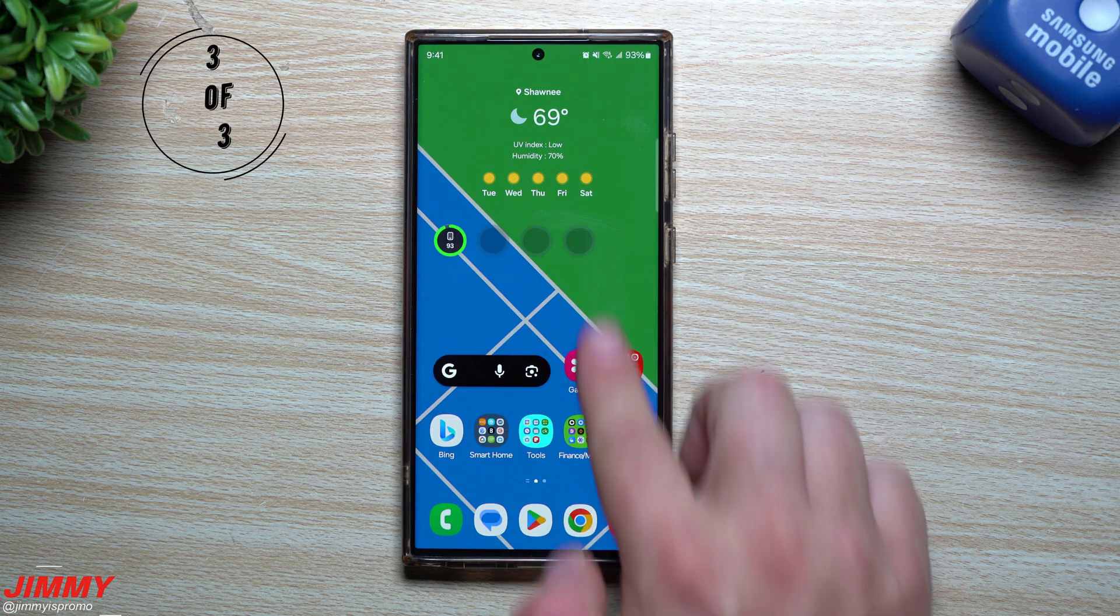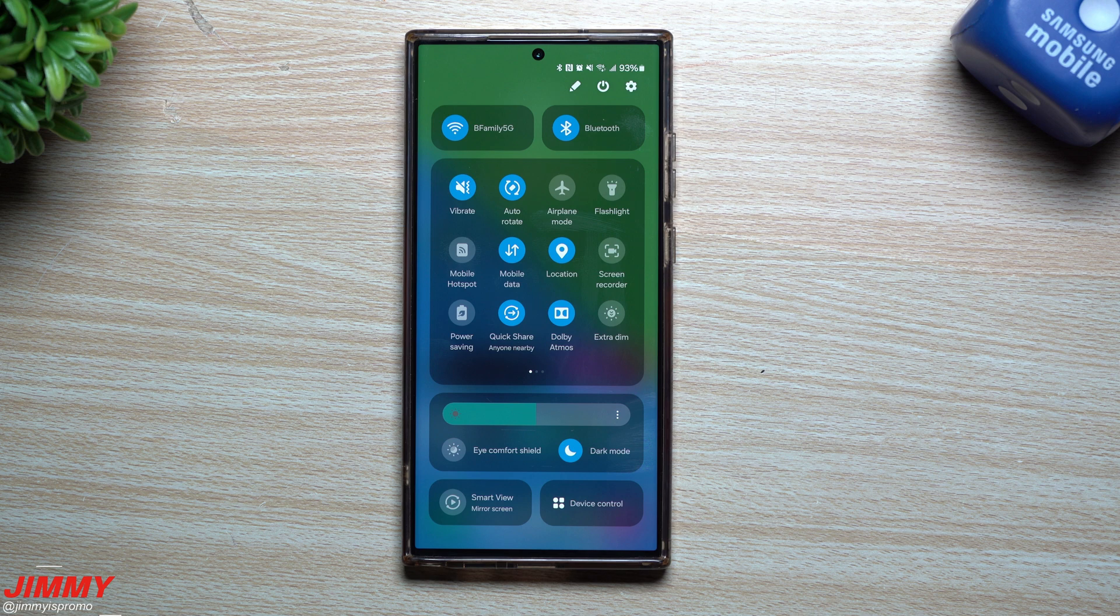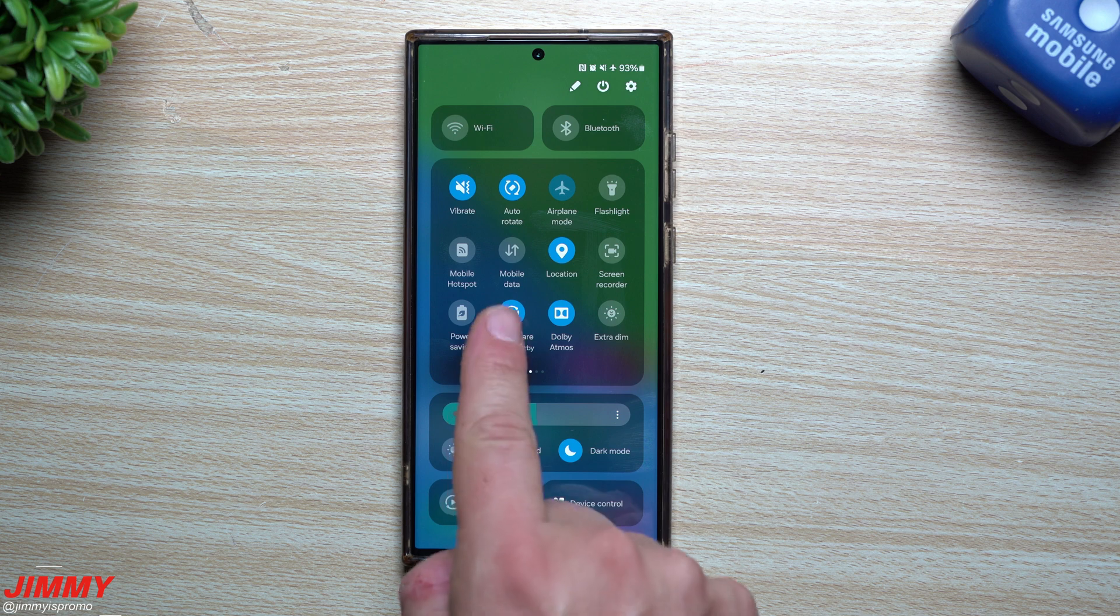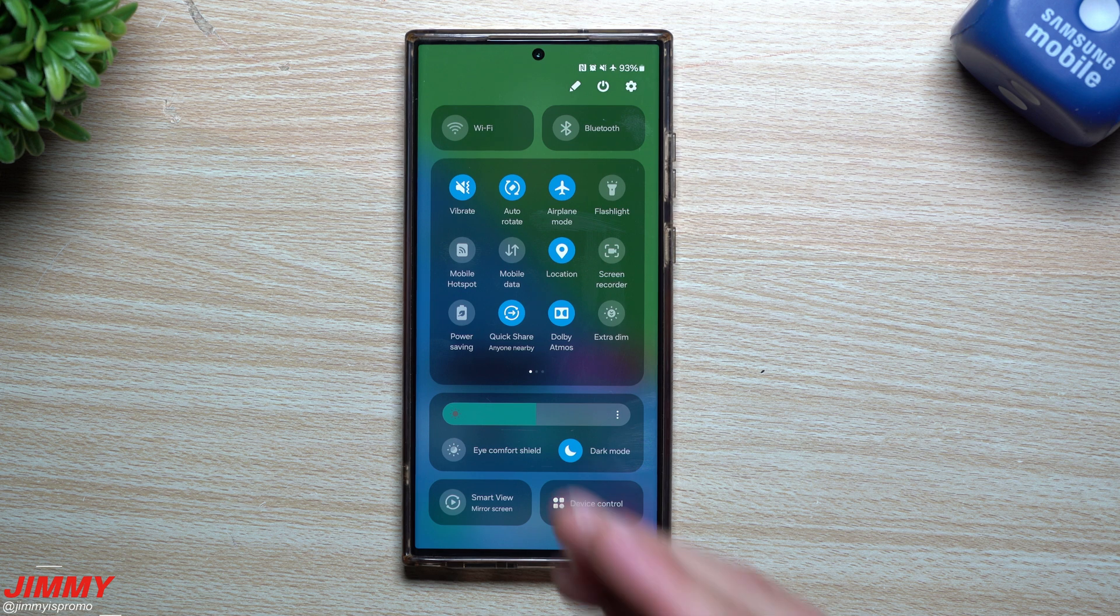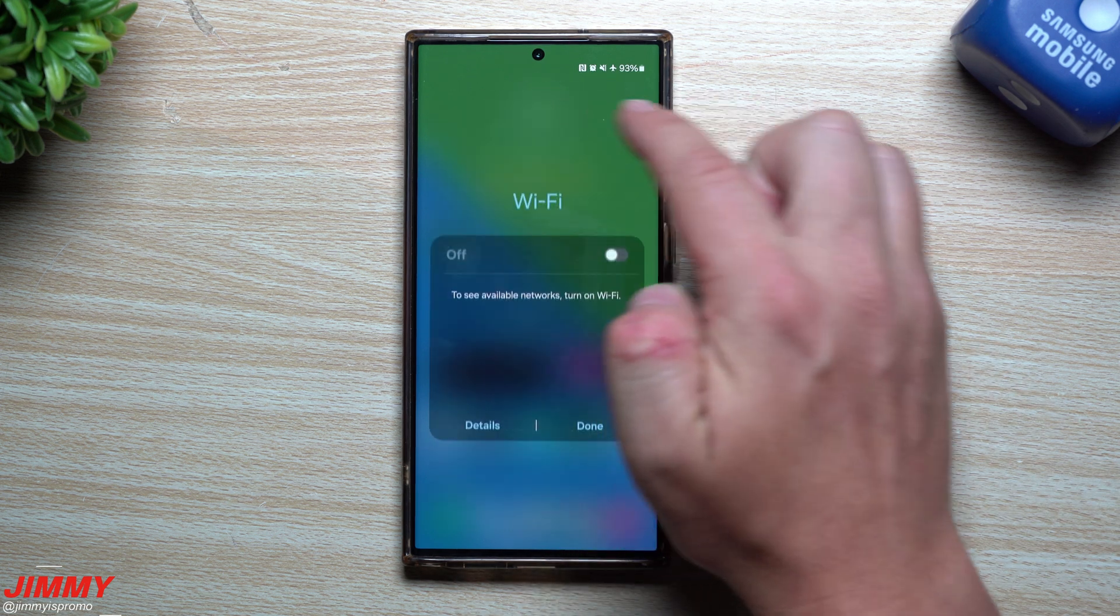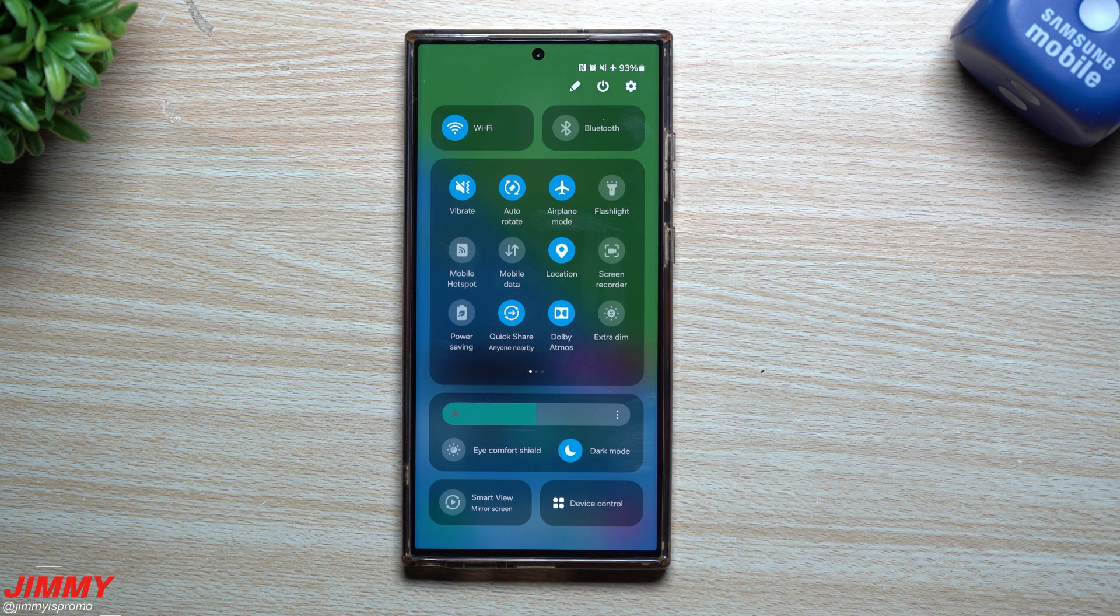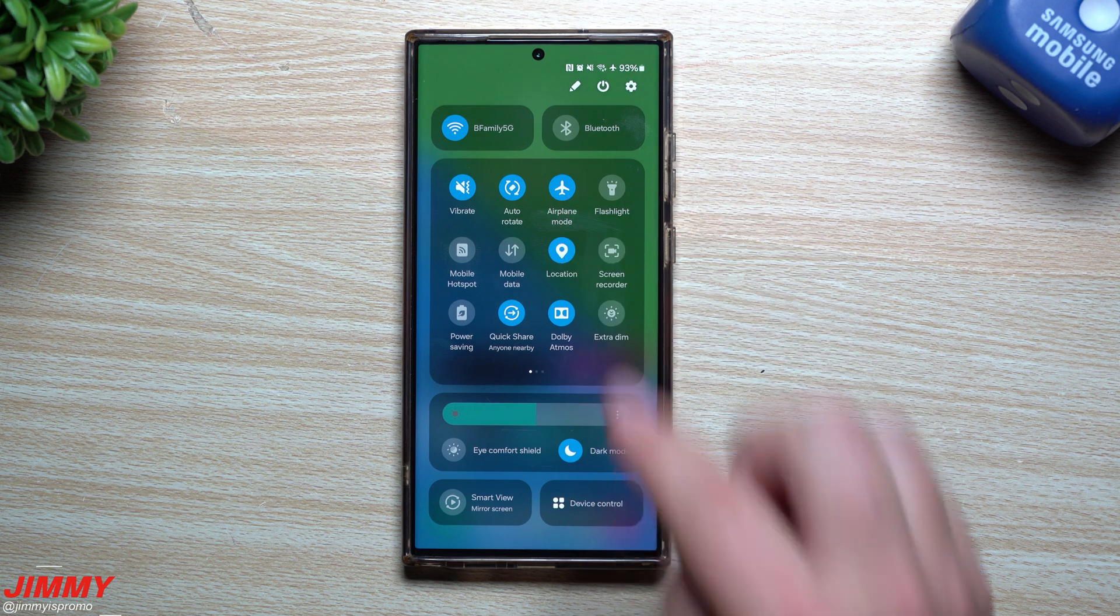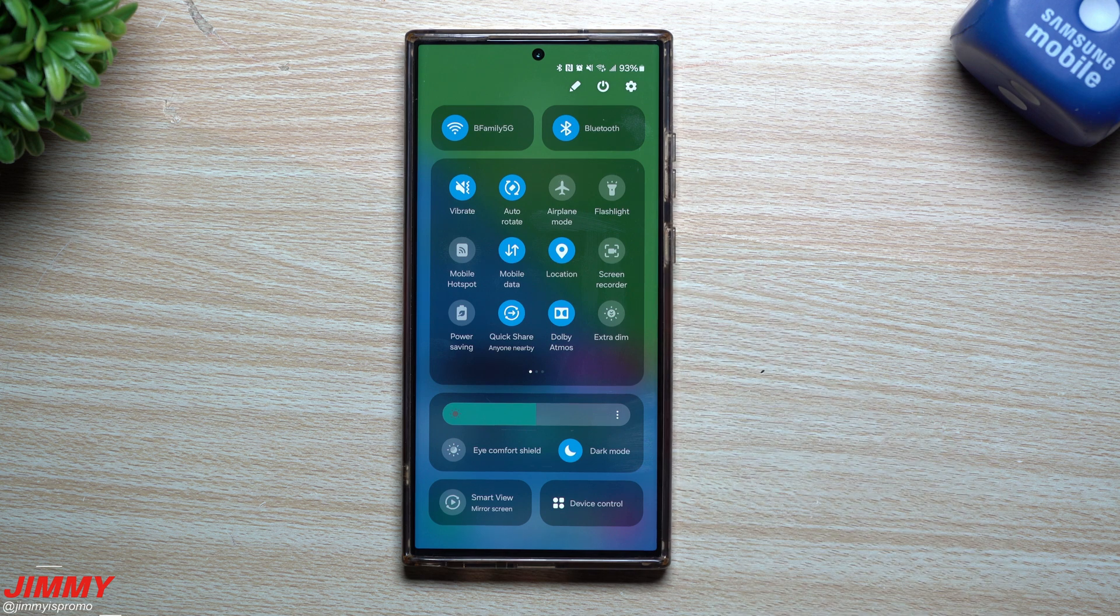And then hidden feature number three is the ability of airplane mode to actually remember your inputs. So what I mean by this is when you turn on airplane mode, what it always does is it turns off your mobile data, it turns off your Bluetooth, and it turns off your Wi-Fi. Now what'll happen is let's say you hopped on that plane, you entered airplane mode, and then you turned on your Wi-Fi. So what we're going to do is we're just going to turn this one on.